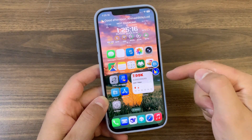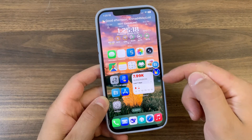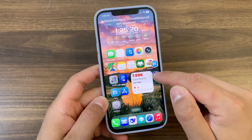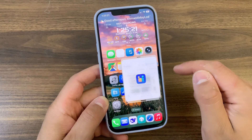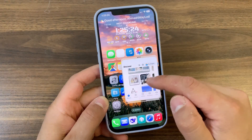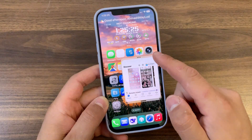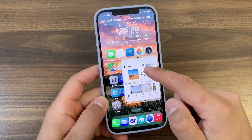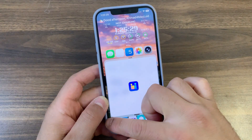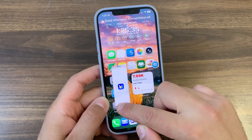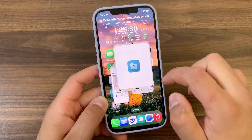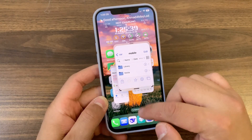This brand new tweak will bring Stage Manager to your iOS device, bringing a true multitasking experience to iOS. As you can see, it's a refined take on Stage Manager with intuitive gestures and a slick interface, making it super easy to use more than one app at the same time.